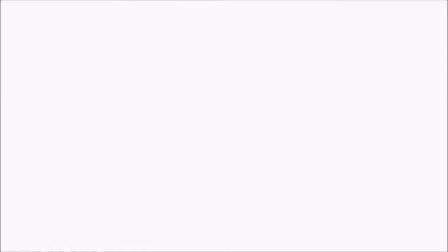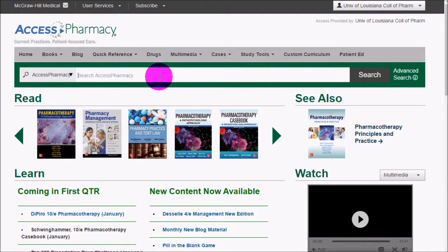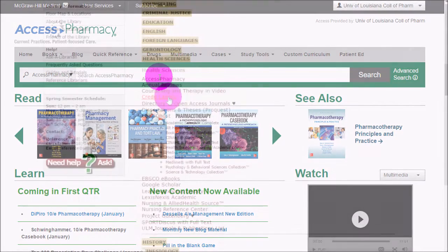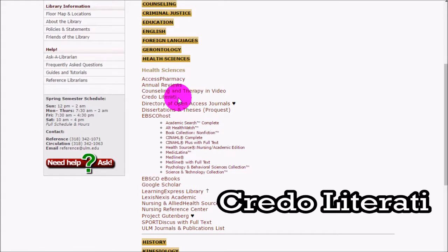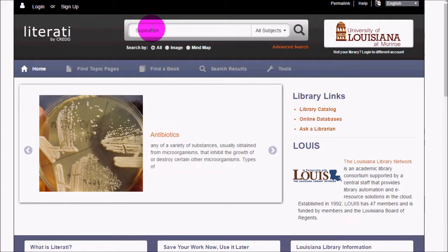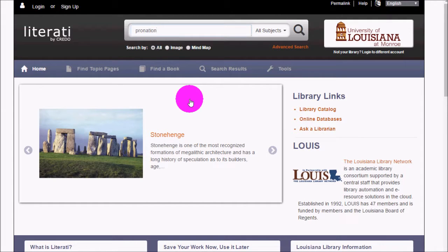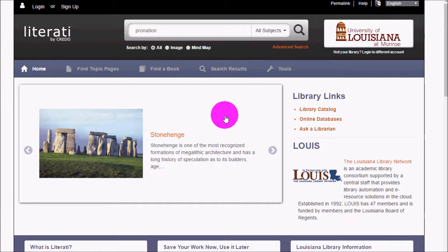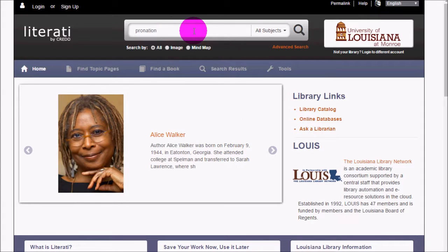Access Pharmacy is a database primarily for the pharmacy program, but it has information about prescription and illicit drugs that might be useful if you need to know quickly about a particular drug in relation to someone's therapy and how their prescriptions might help or hinder what they're doing. Credo Literati is a reference books database containing dictionaries, encyclopedias, and handbooks — the kinds of things that would normally appear in a print reference collection. If you're looking for something to cite that isn't Wikipedia, this is a good place to go.